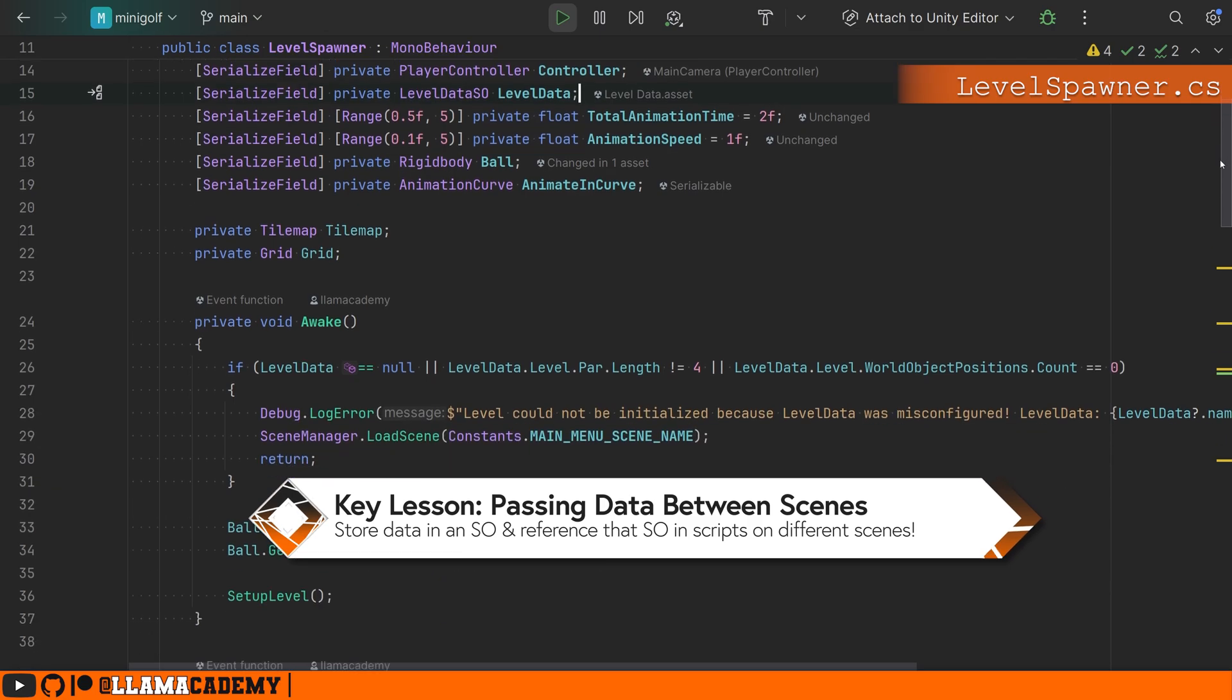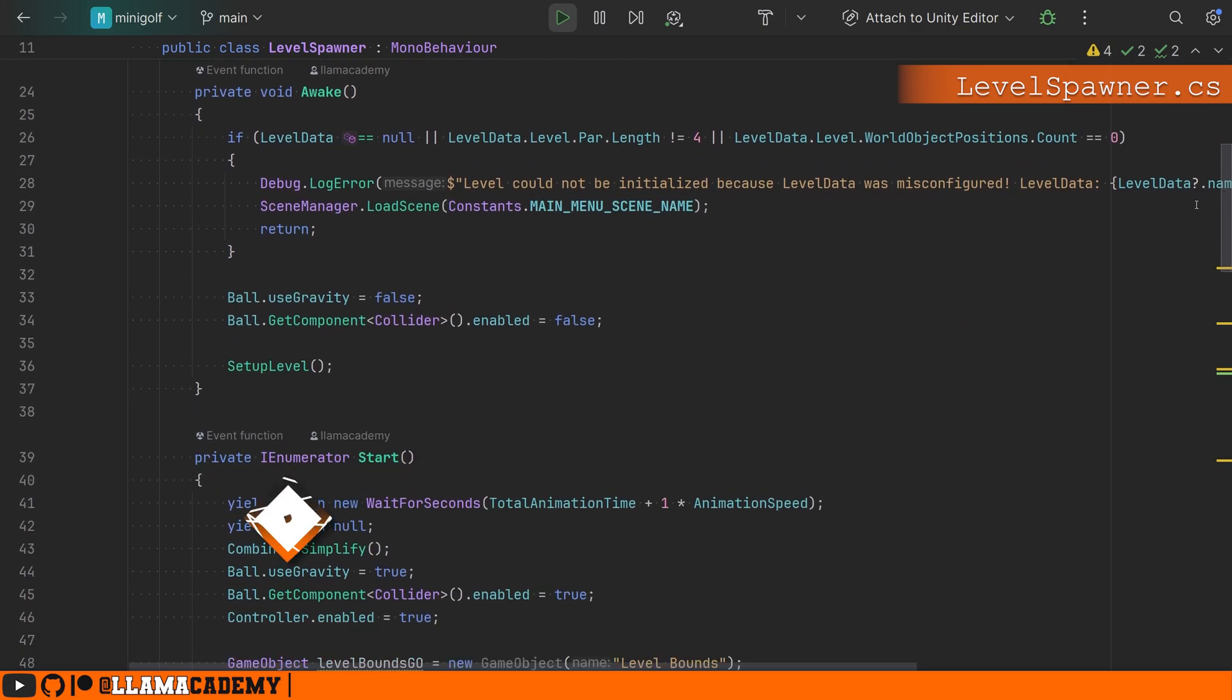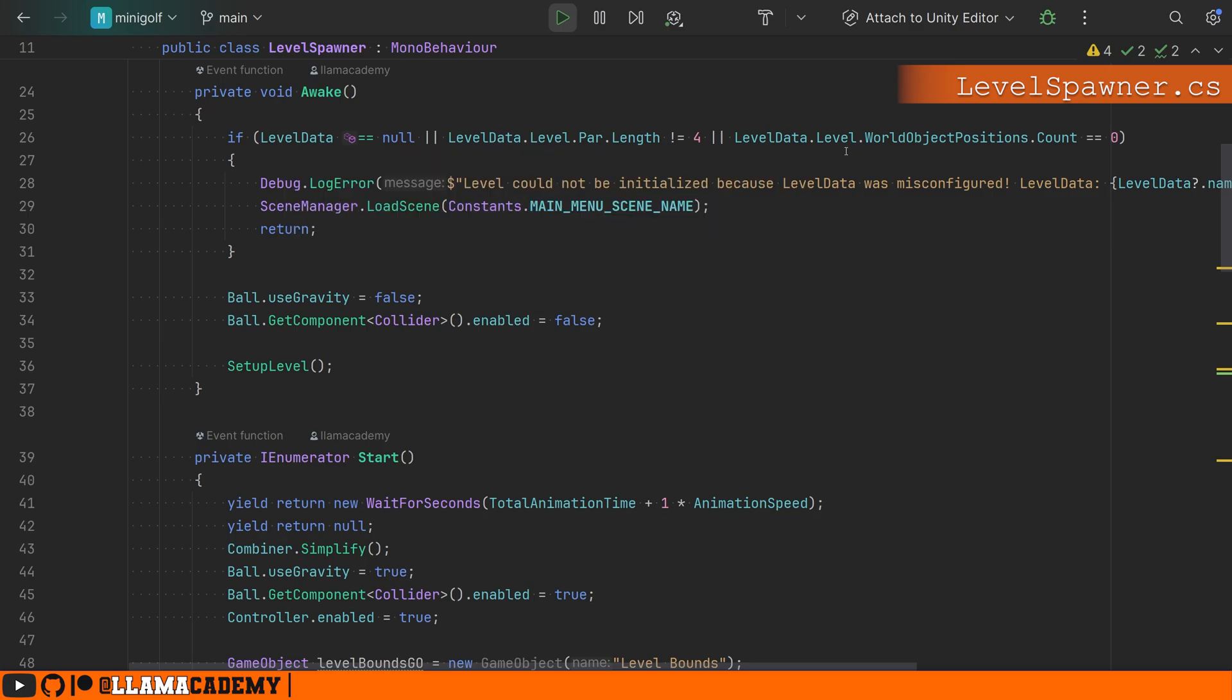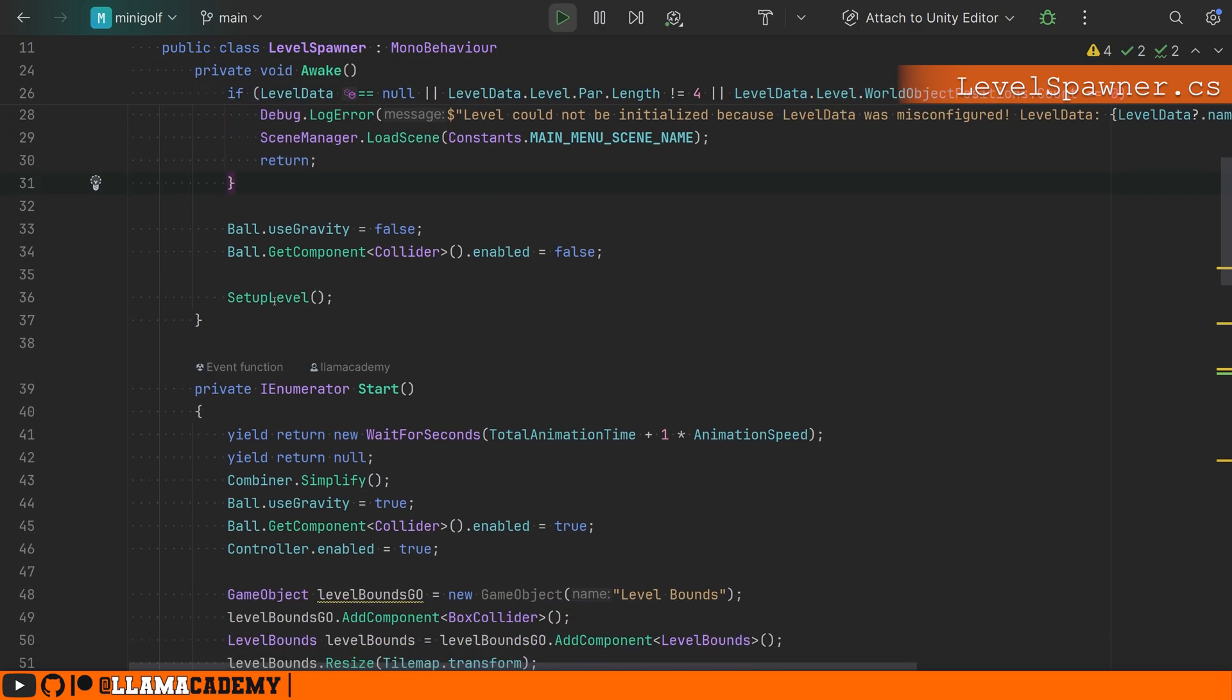And this is where we're going to really focus the core of our tutorial here. This script will, on Awake, make sure that we have the core level set up how we want it. Like you have to have four pars, one for each of the possible outcomes where you get three stars, two stars, one star, or you fail. We need to have that level data, and we need to have some objects to spawn. If we don't have any of those, then we're going to assume it's poorly constructed and send you back to the main menu. We make sure that the ball is not going to use gravity. We disable any colliders, and then we set up the level.